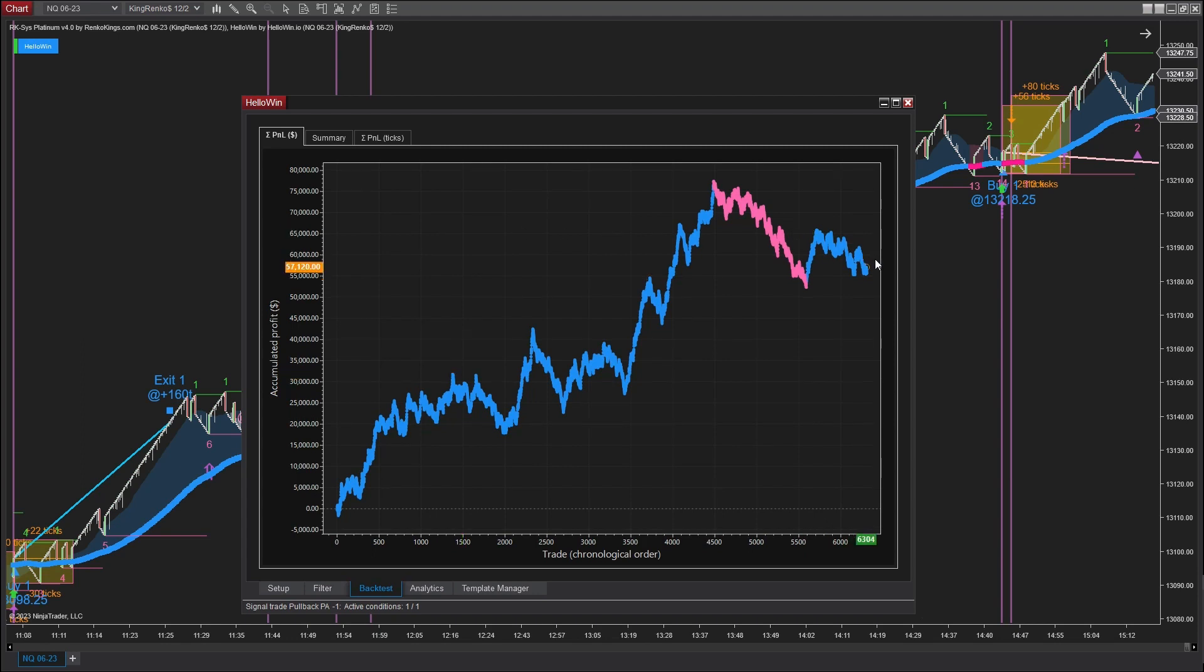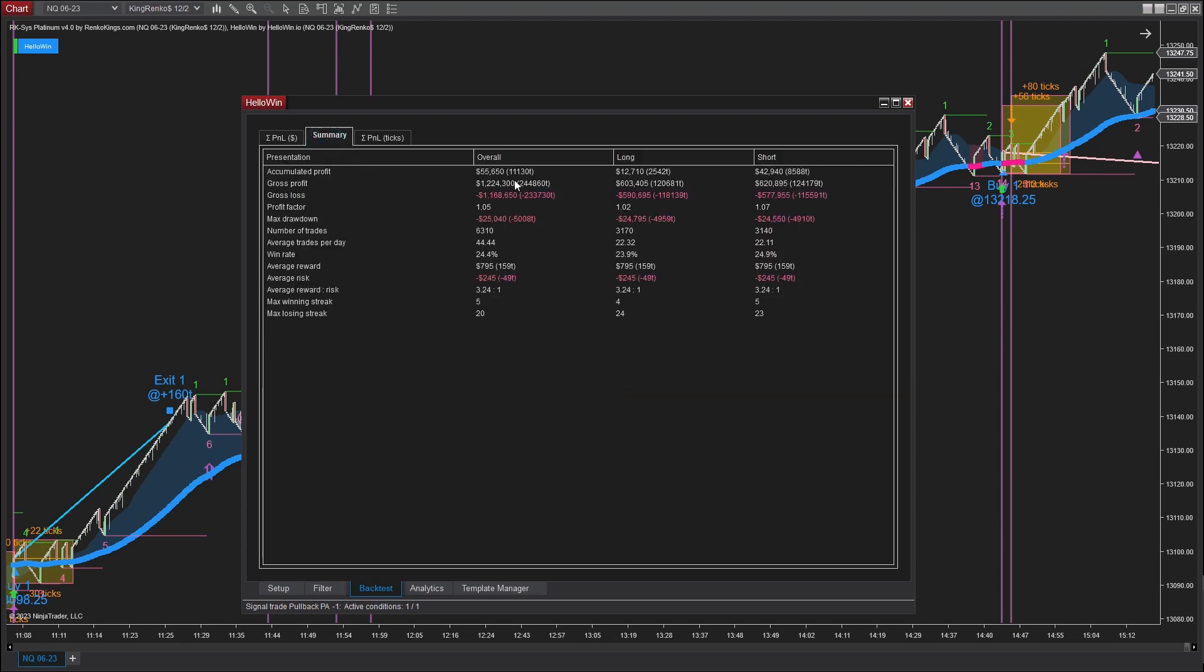Let's take a closer look at the details. Across a 200-day period, we have achieved a substantial profit of $55,650, averaging over $8,000 per month.